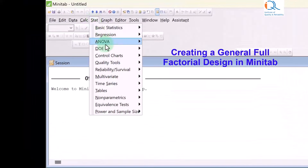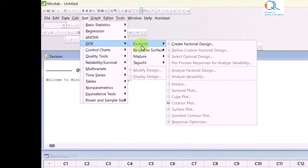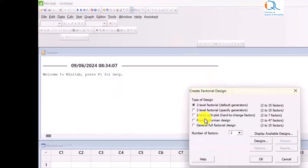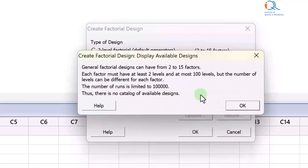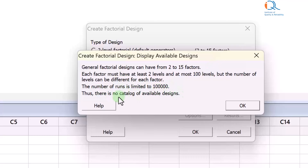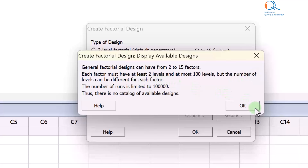We click on Stat, DOE, Factorial, Create Factorial Design. We choose General Full Factorial Design, number of factors is 3. In Display Available Designs, it shows that general full factorial designs have 2 to 15 factors and number of runs is limited to 100,000 — 10 to the power 5. There is no catalogue of available designs because each factor must have at least two levels and at most 100 levels, and the number of levels can be different for each factor.